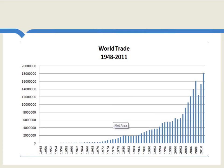Trade is going up for a few reasons. One is that nations on average are becoming wealthier. Another is that transportation costs are falling, and that makes trade easier. And a final factor, which we'll look at more in a moment, is that tariffs and barriers to trade overall have been falling.